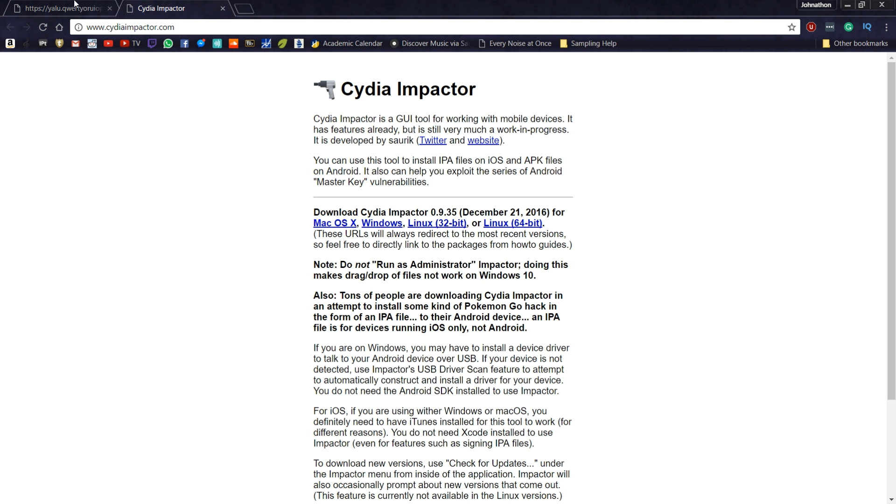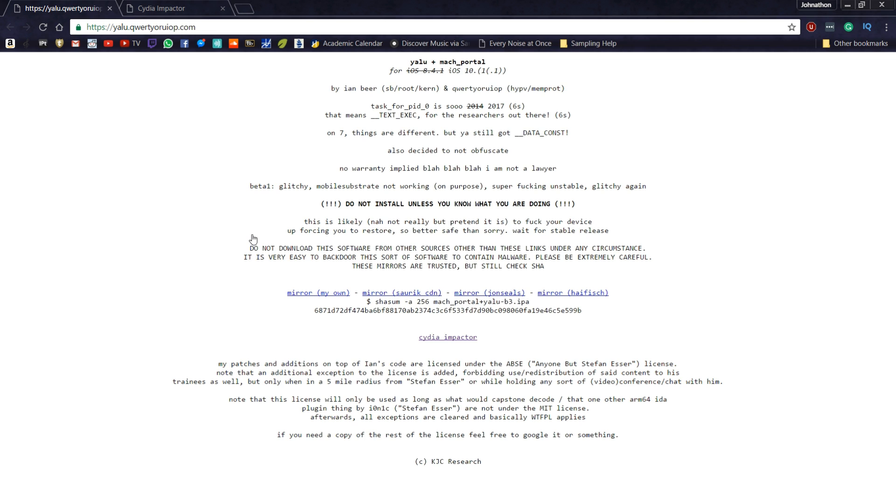Once you're on this screen, everything - the links will be down in the description. You just want to click the first link and click the second link which is Cydia Impactor. First thing, hit this link that says mirror, and it will start to download right here - that's the IPA file.